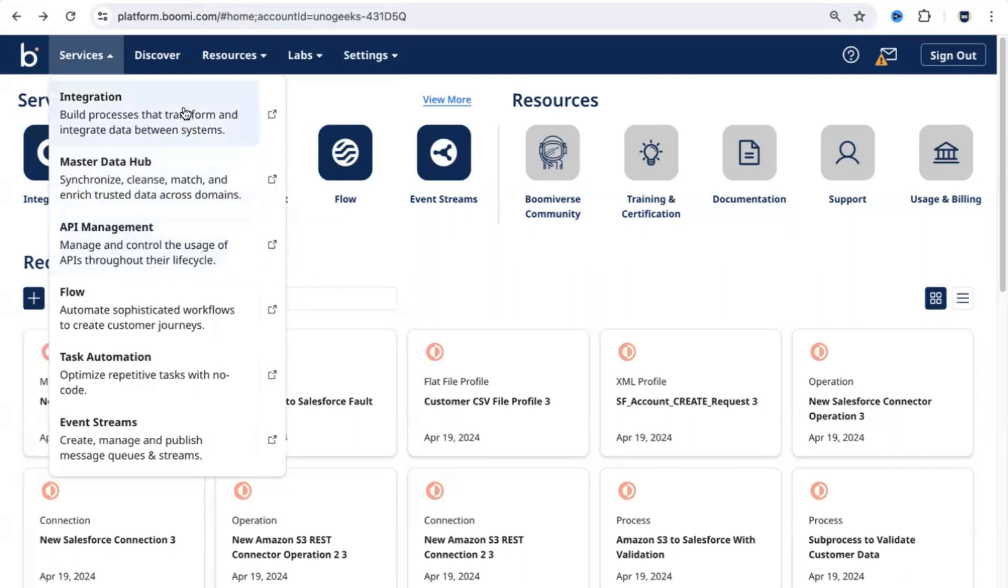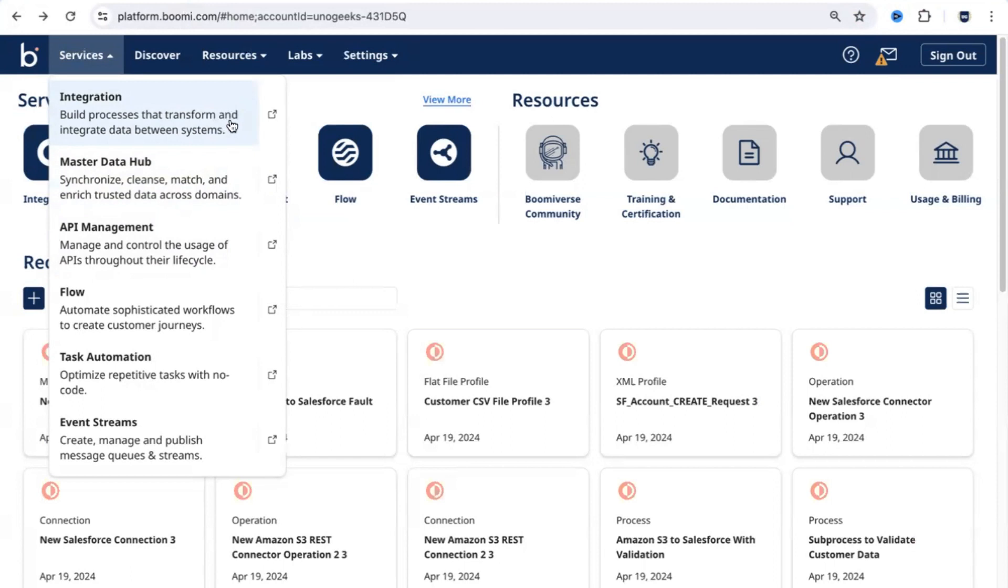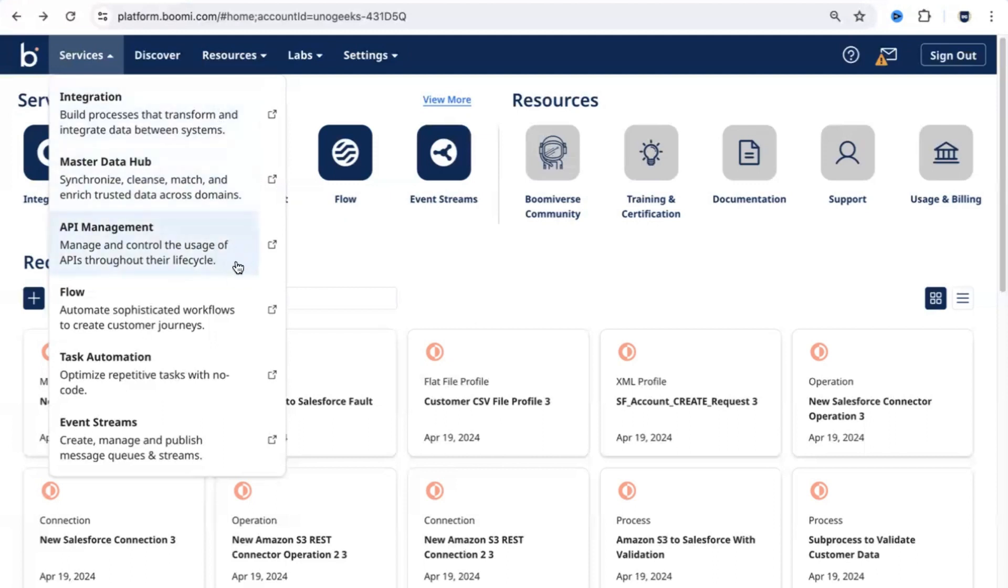We do have an API management feature as well available in Dell Boomi. After you build the integrations here, to make those integrations available to third parties or external systems, you need to deploy them. Once you deploy an integration, it becomes an API. API management feature will give you the option to deploy integrations and manage those APIs.